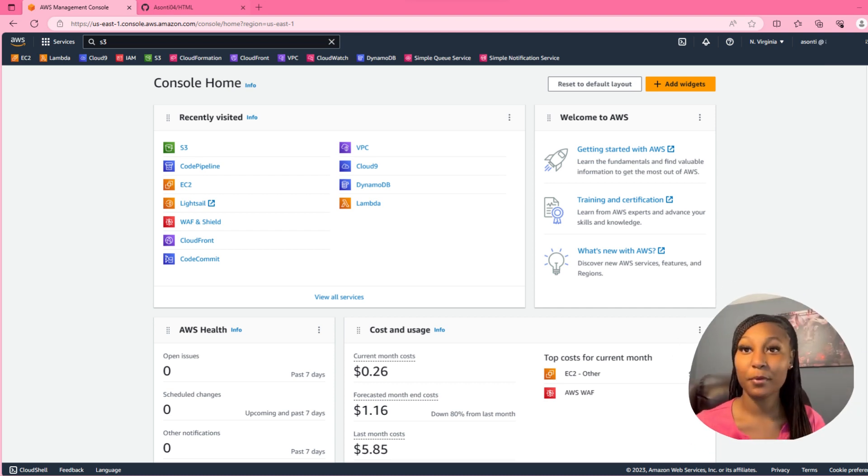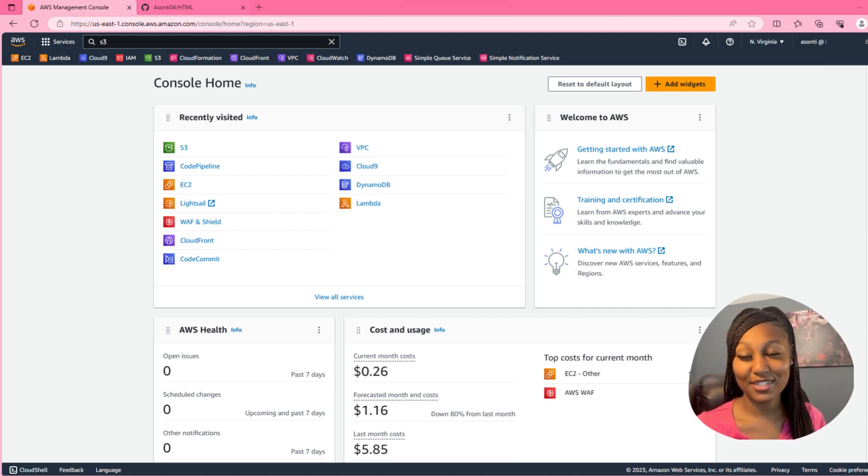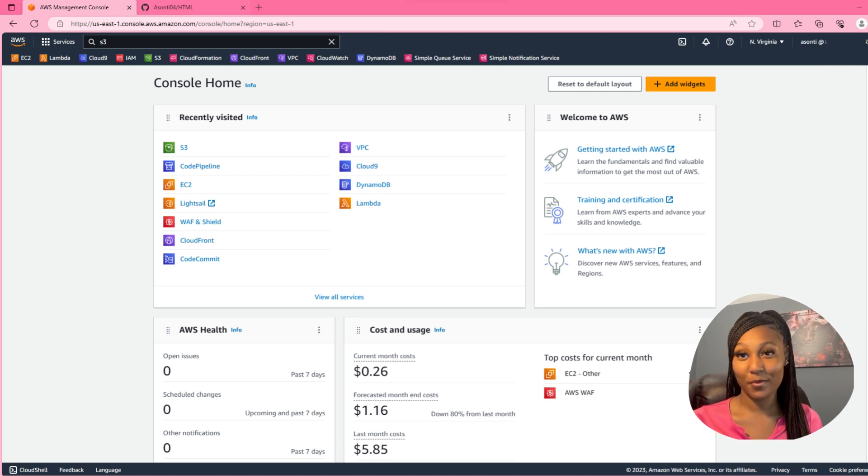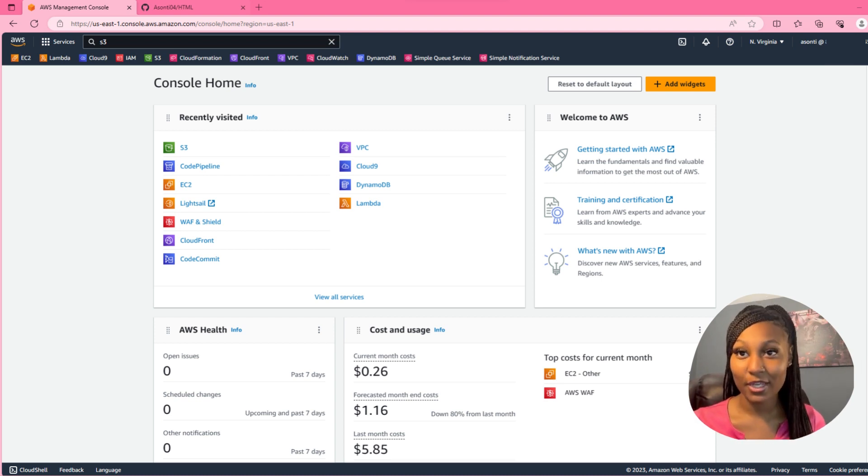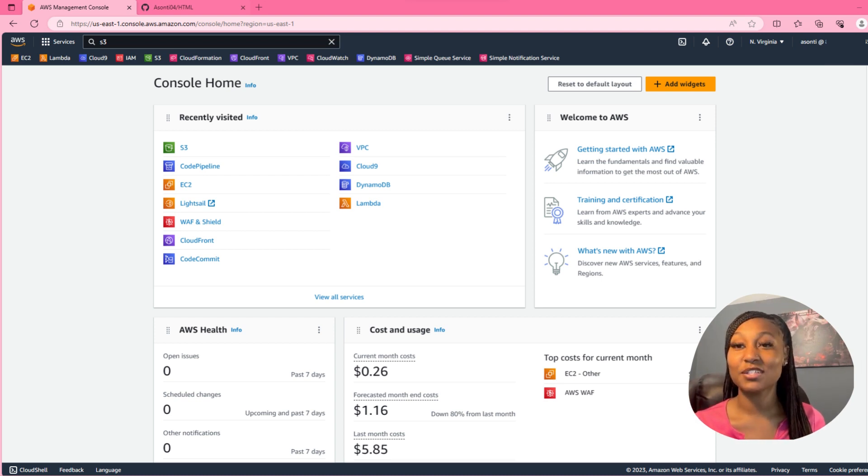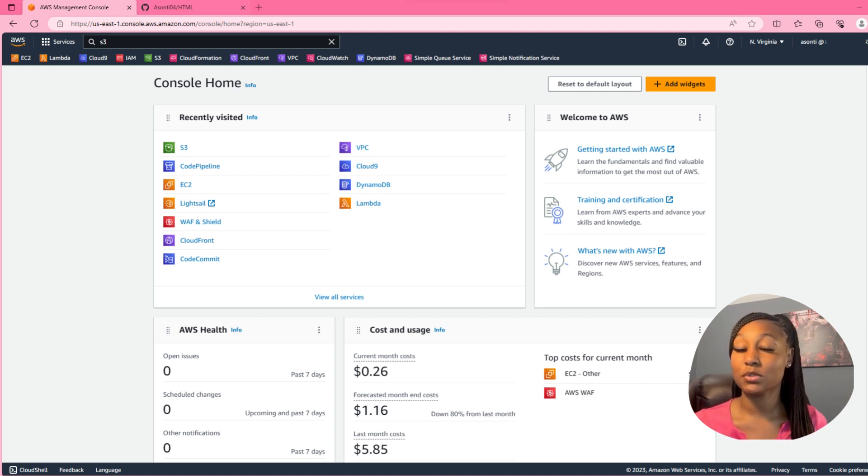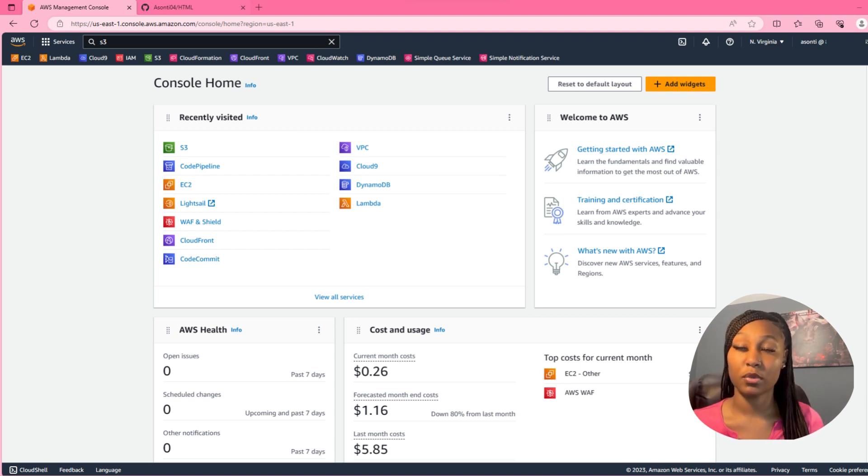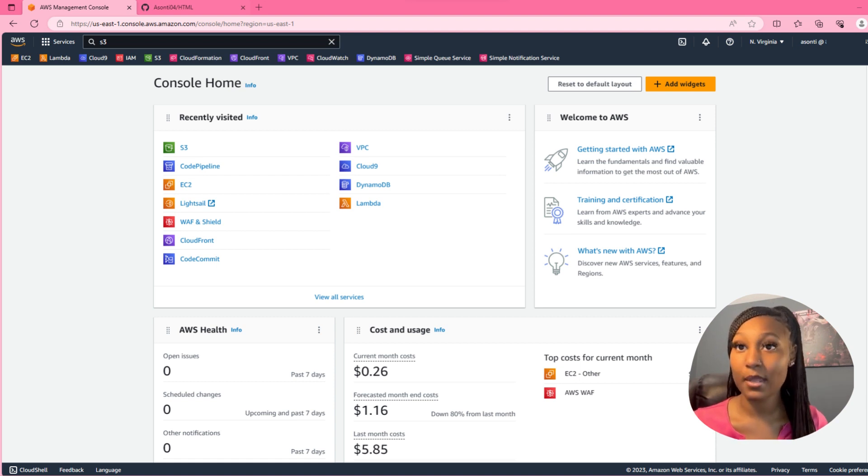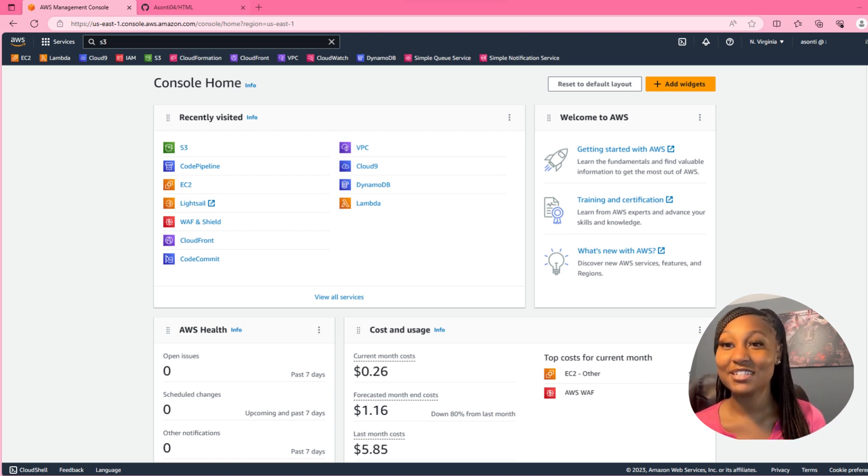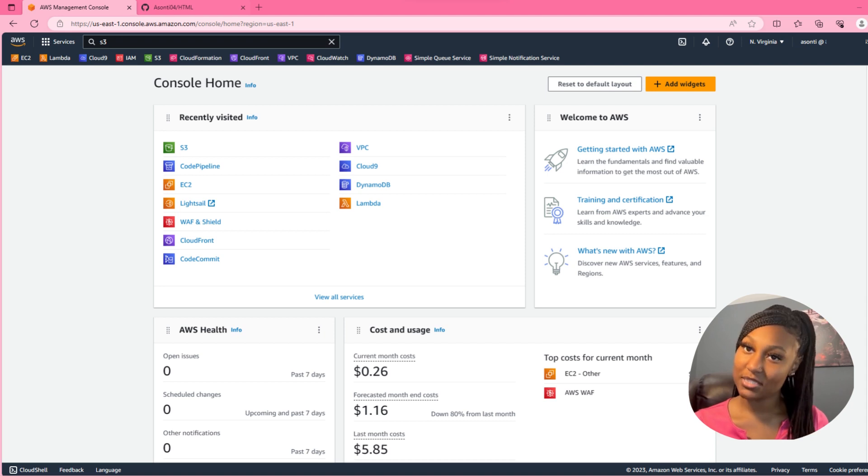Hey guys, so today we are going to be creating a CI/CD pipeline using AWS. We'll be using an S3 bucket, CodePipeline, as well as GitHub. Now I will make another video on how to do it without GitHub and just utilizing the repo inside of CodeCommit, but today is strictly using GitHub.